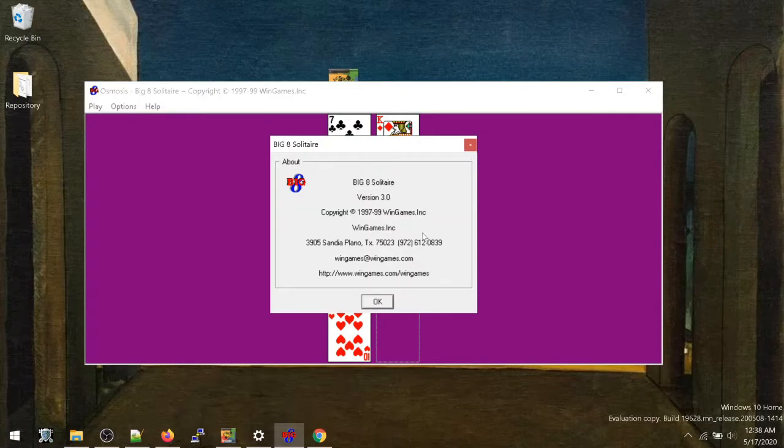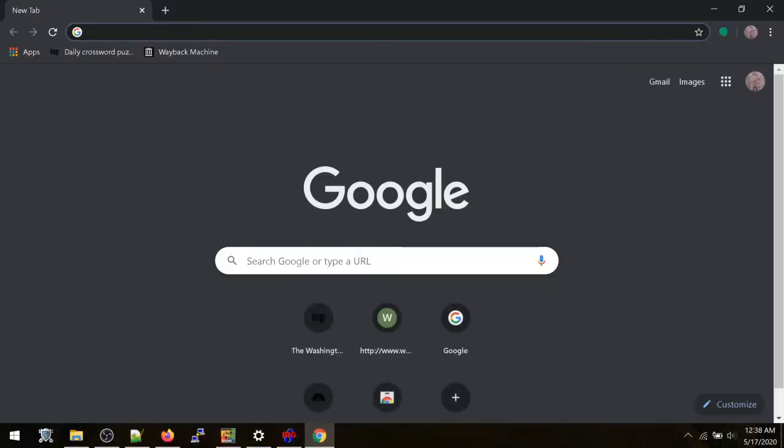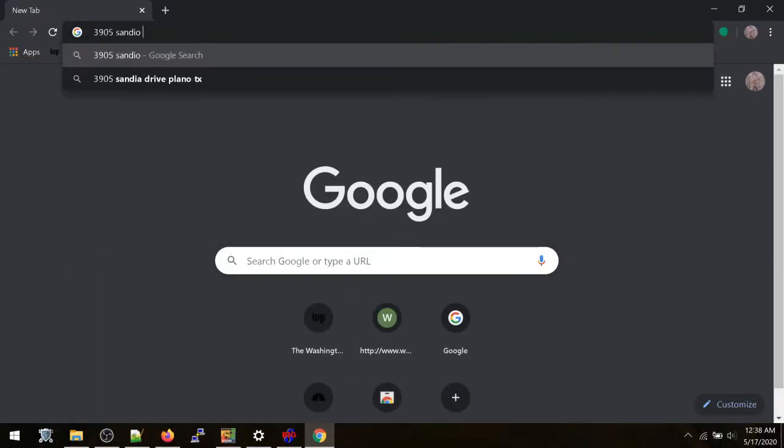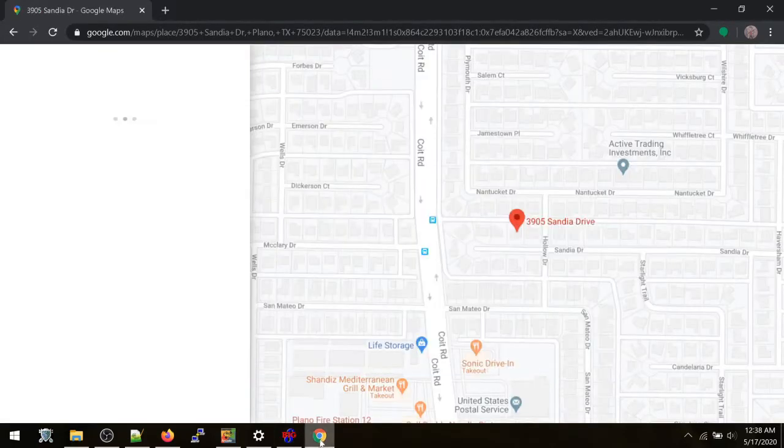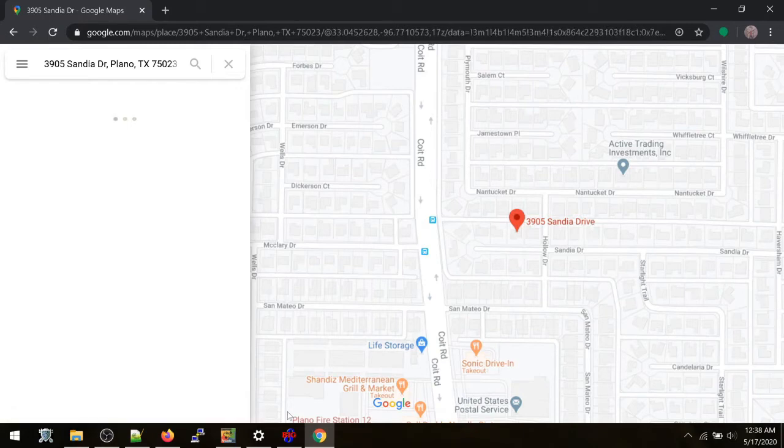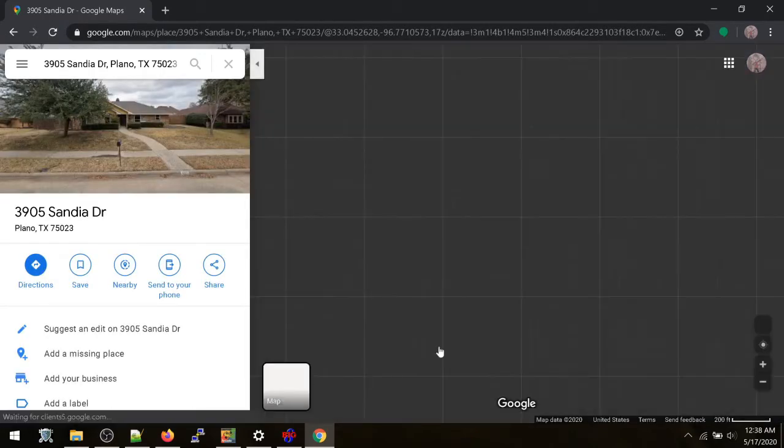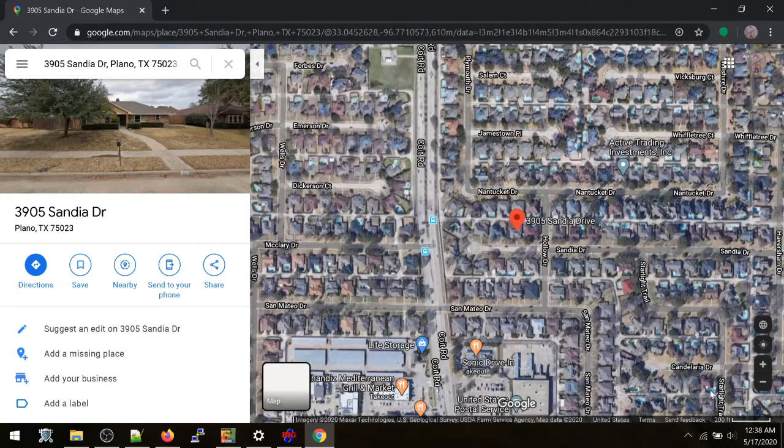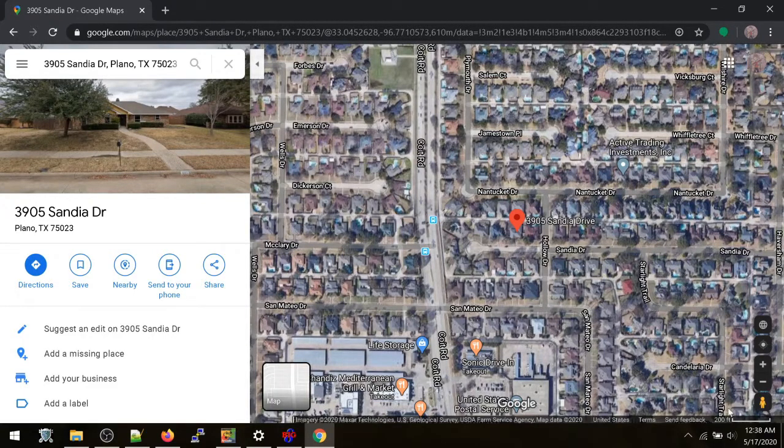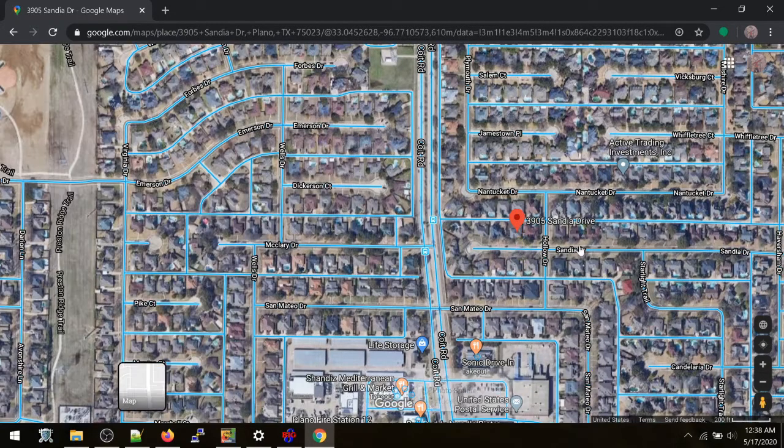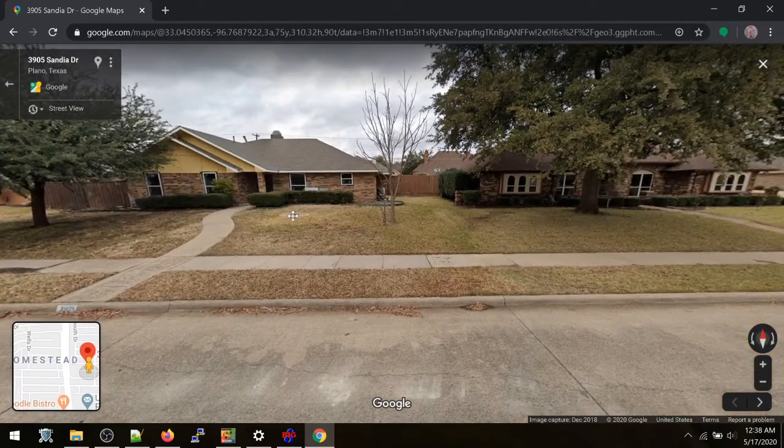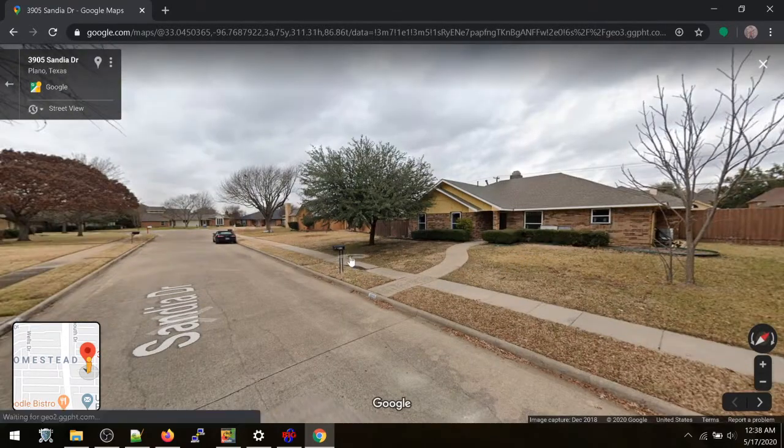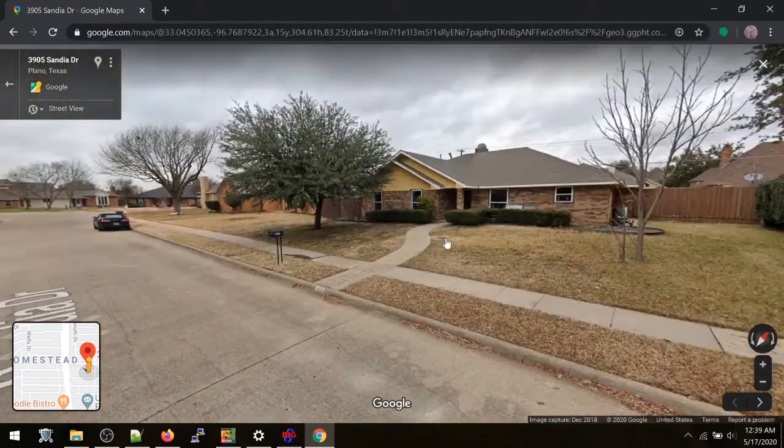WinGames. See, I kind of want to look this guy up. 3905 San Diego, Plano, Texas. Here we go. Let's see where Big 8 Solitaire was created here for us. I'm just curious. Looks again like another residential house here. Again, another house lost to history of where it should be. 3905 looks like, yep, right there. 3905. This is the house where the old Big 8 Solitaire was created, loved, and birthed into existence, basically.